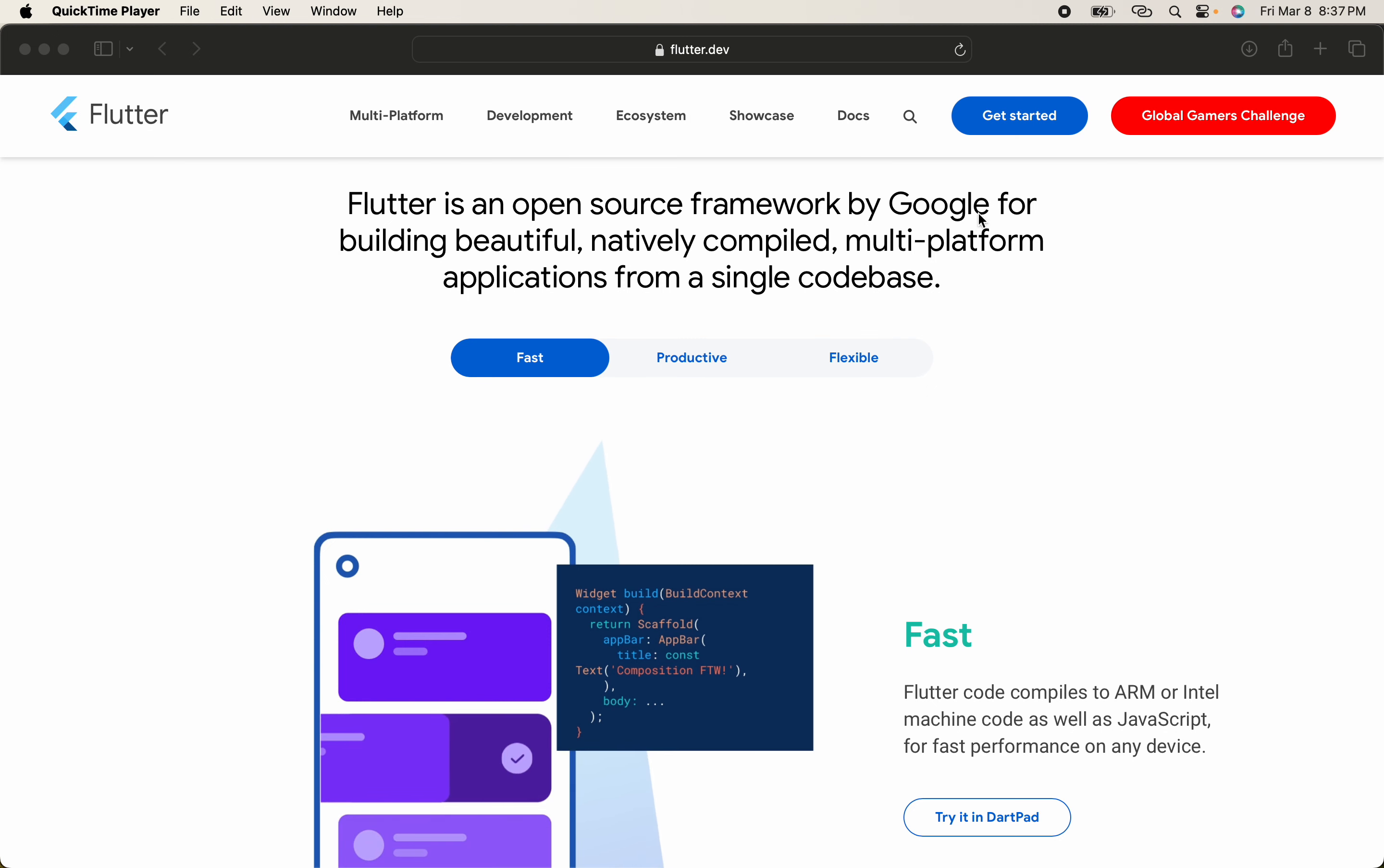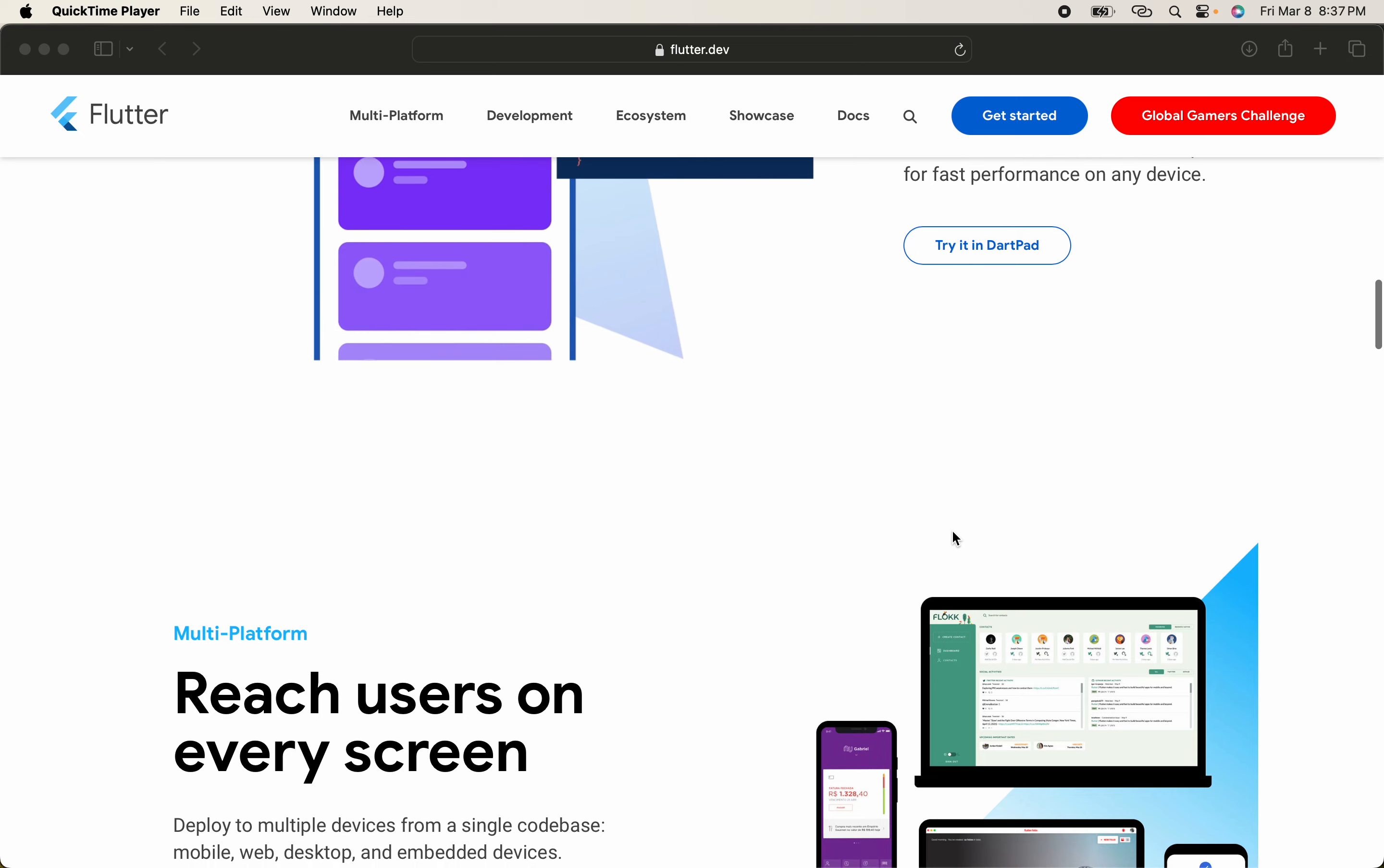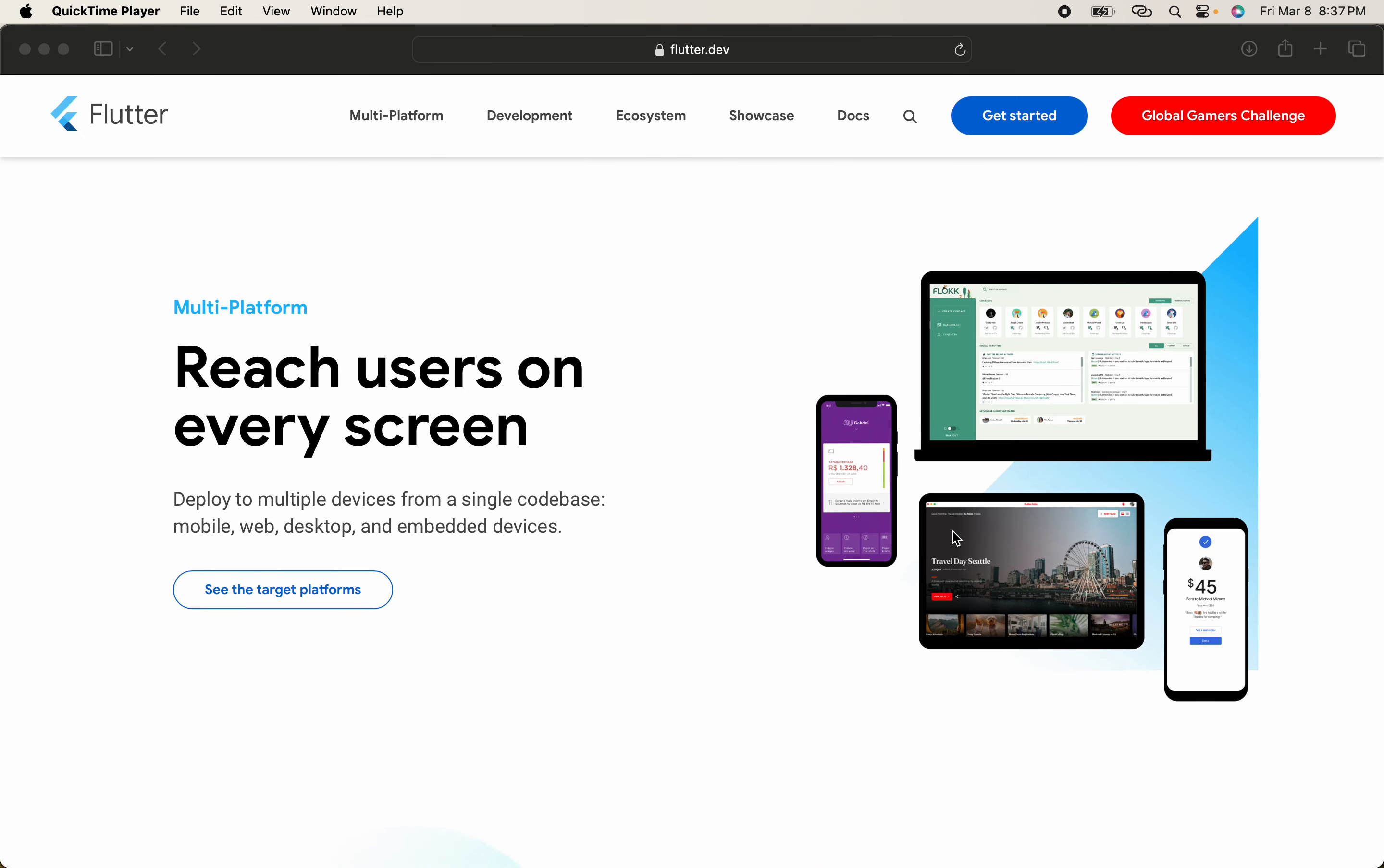Using Flutter, as I already told you, you can create mobile applications, web apps, desktop applications, and other embedded devices.